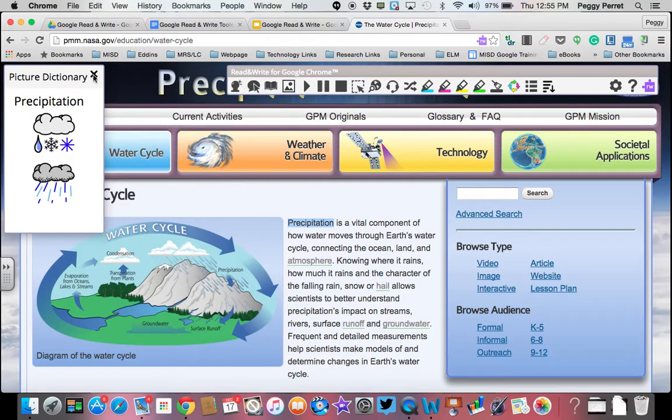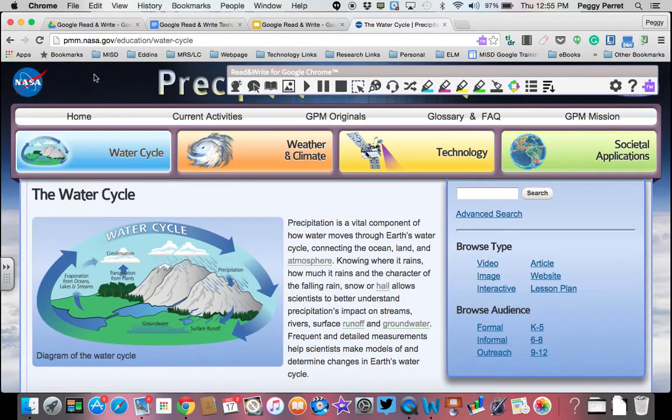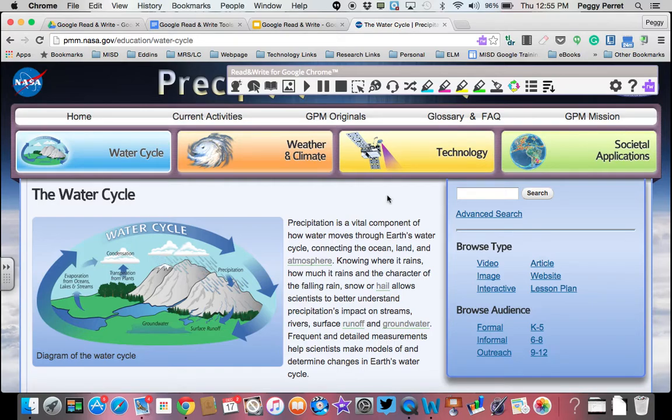So it's a nice little tool for Google Read&Write to have that you can get words defined and then you can have images or pictures that will help you or students see what different things mean.